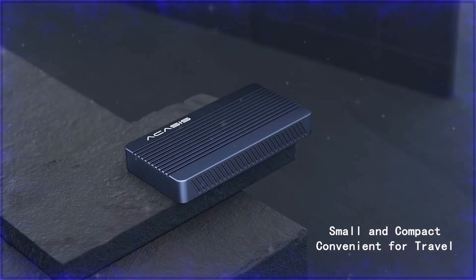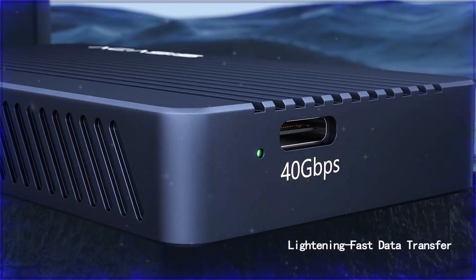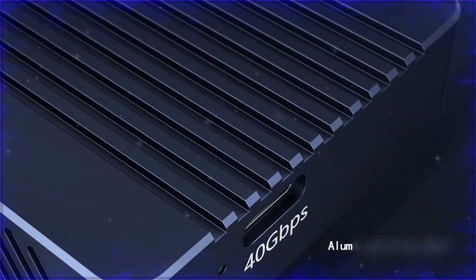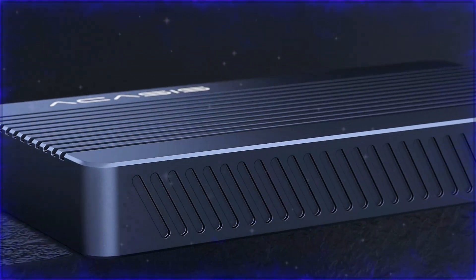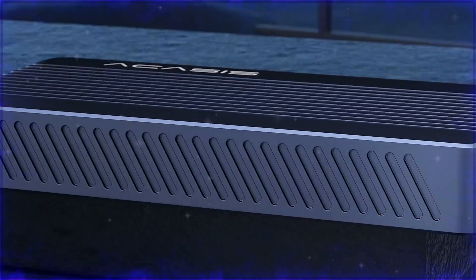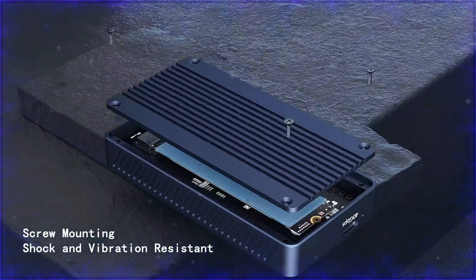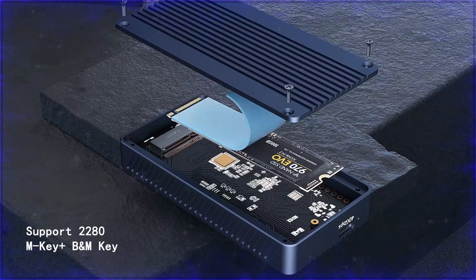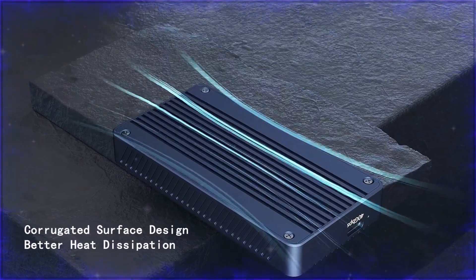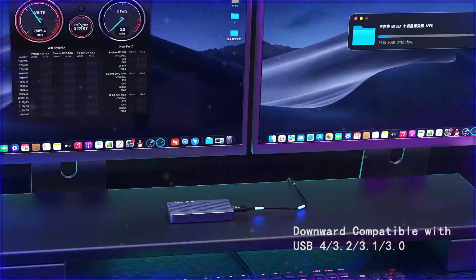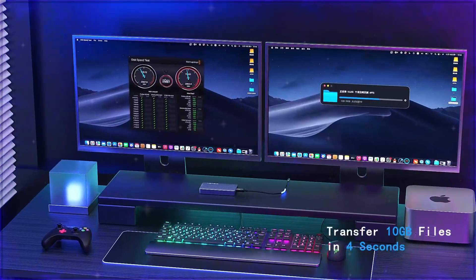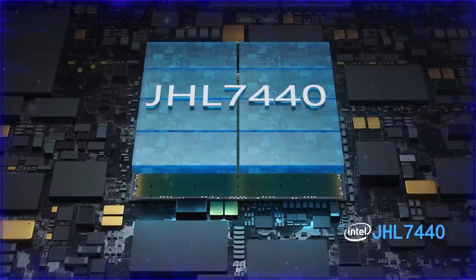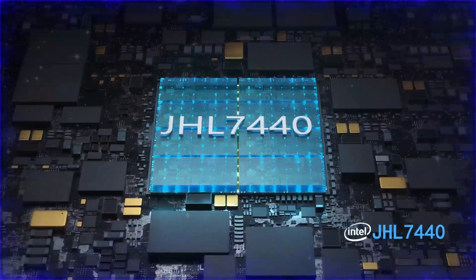USB 3.2, 3.1, 3.0, and 2.0. Optimized for Apple M1 and M2 Pro/Max chips, this enclosure is ideal for high-performance tasks such as video editing, gaming, and other data-intensive applications. Its tool-free design ensures easy installation, while the durable aluminum alloy casing provides excellent heat dissipation, making it a reliable and long-lasting storage solution.